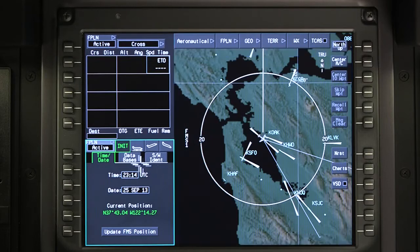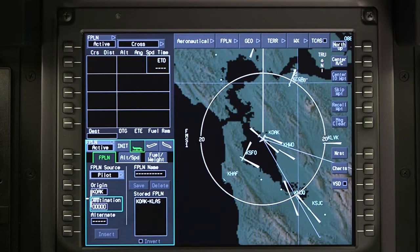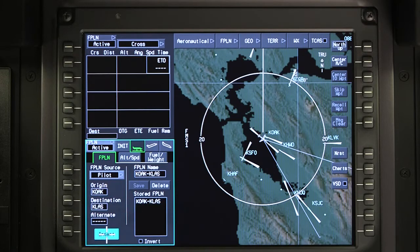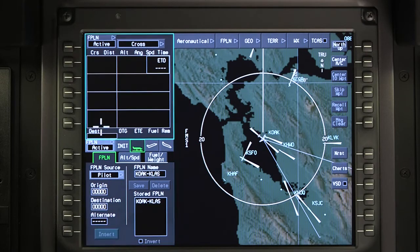When the aircraft is powered back up, the saved flight plan will be shown in the stored flight plan list and can be selected for activation at any time.